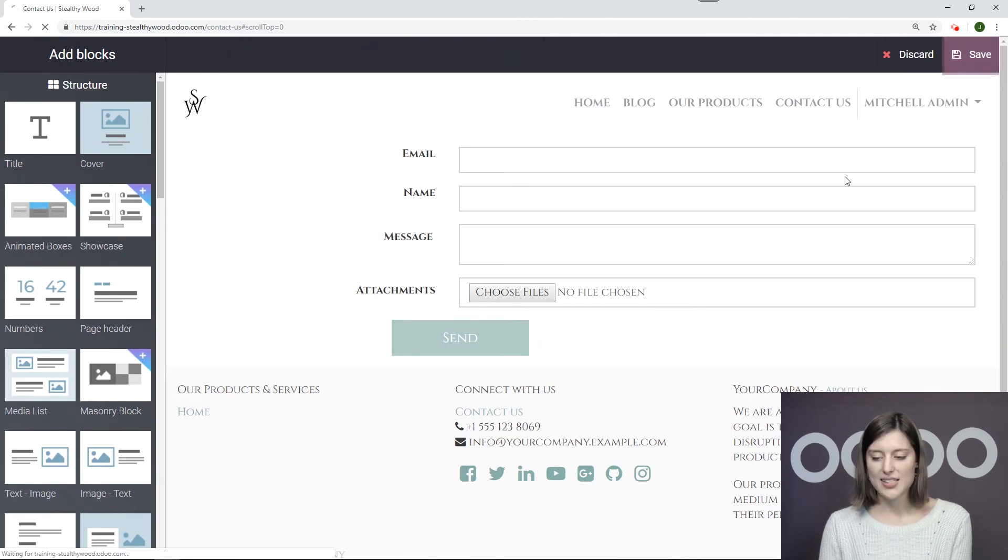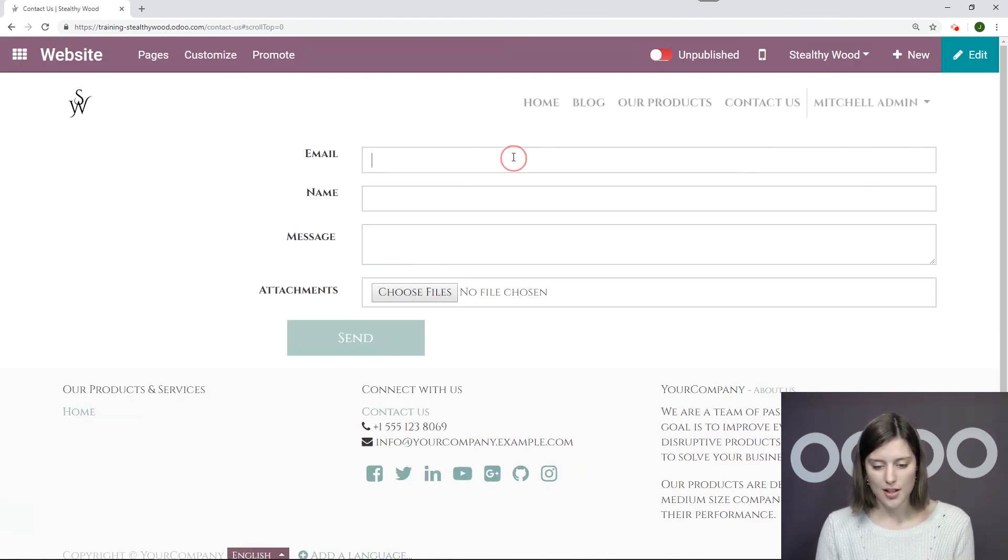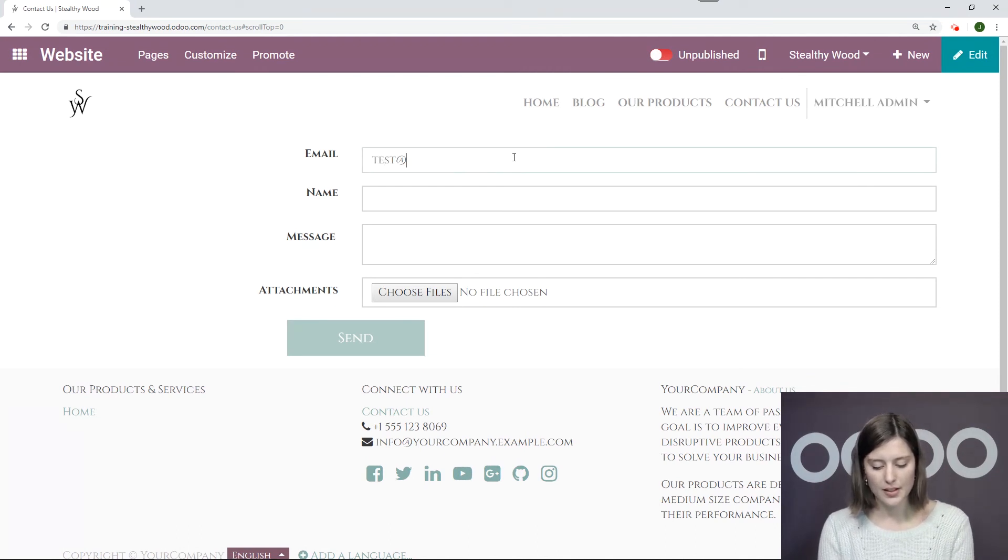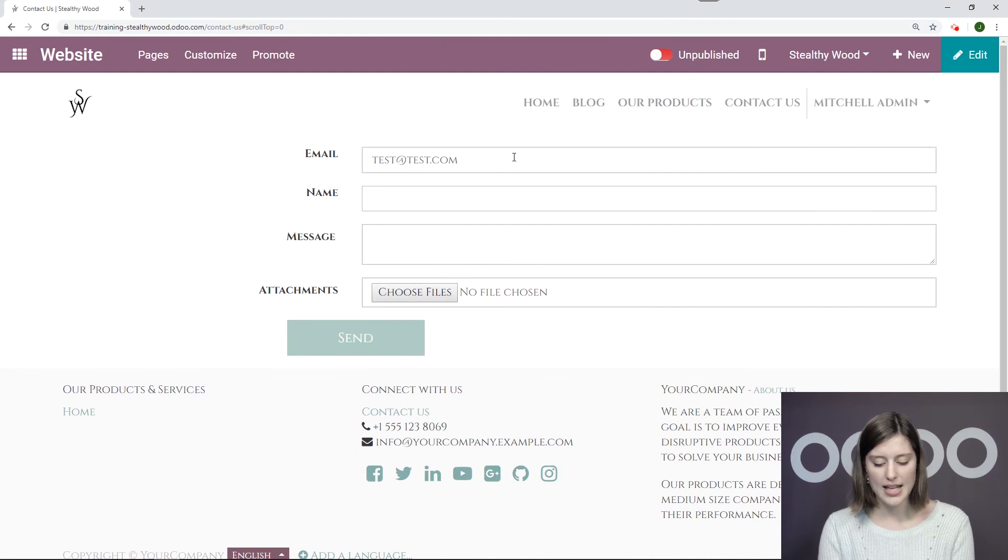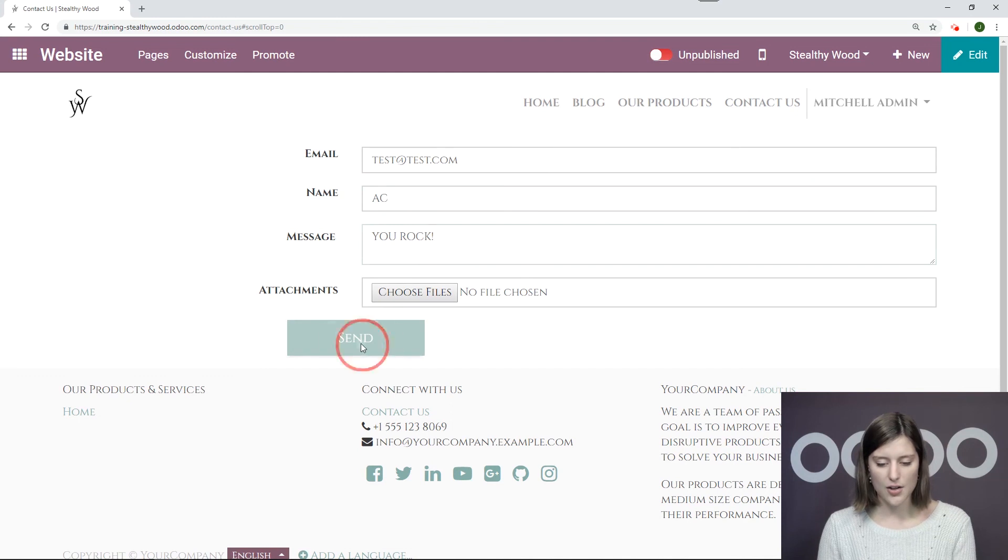All right, now let's save the whole page and test it out. Okay, so first I need my email. Name and message. You rock. And I'll go ahead and click on Send.